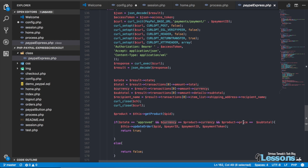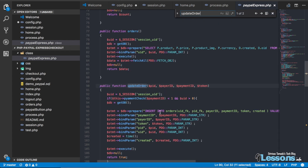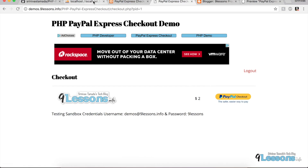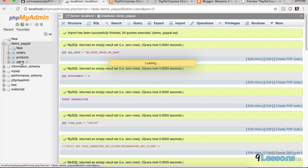Currency also matters — if it is USD we check USD again, and verify the price. This is one more layer of cross-verification. Once this is all done, we insert the order — a simple insert with the user ID as a foreign key from the session. That is what this tutorial is basically about.